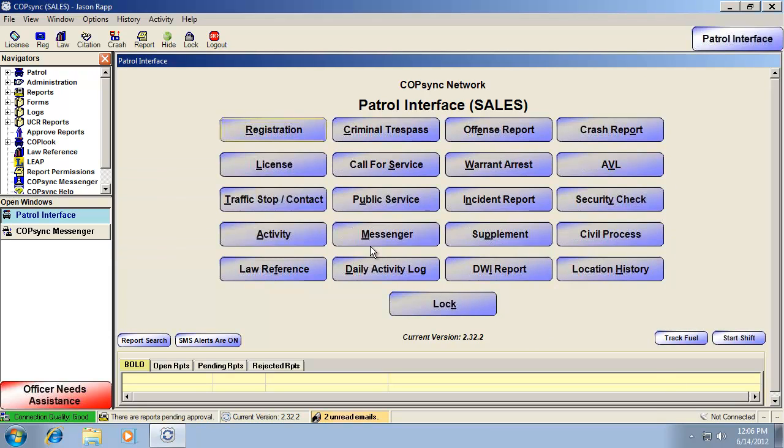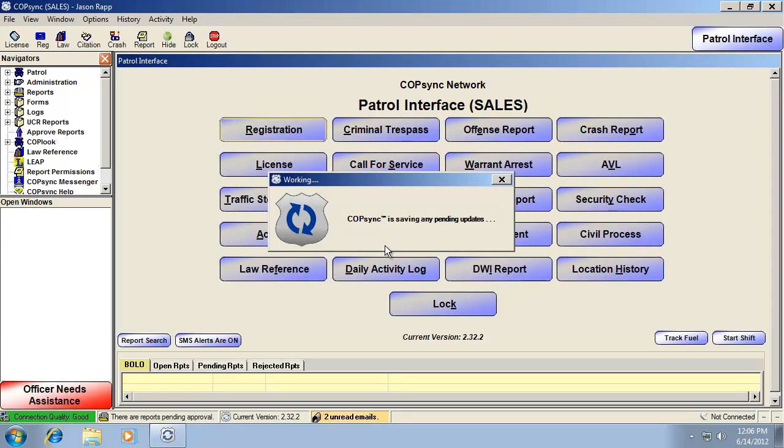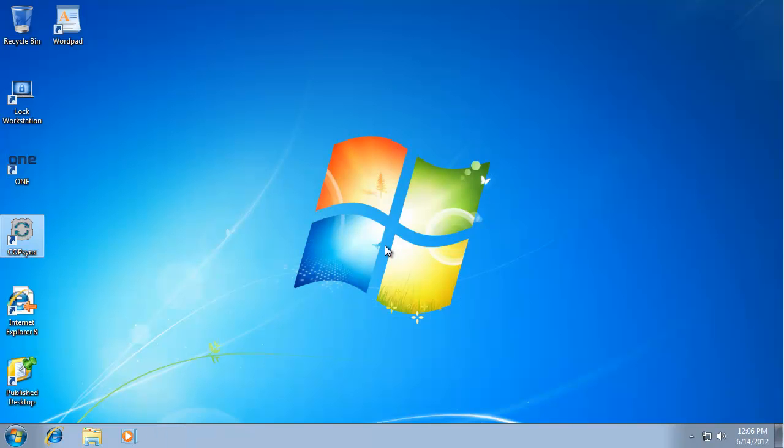I'm going to go ahead and disconnect, and we're going to access the same application through the online plugin system tray icon.